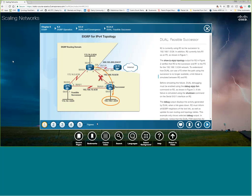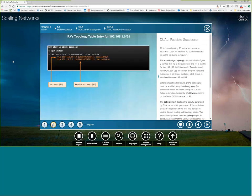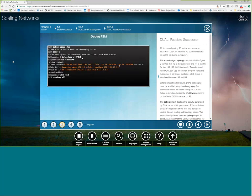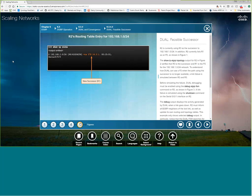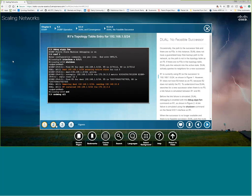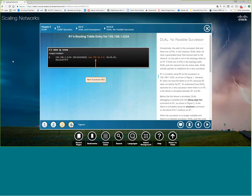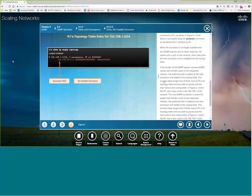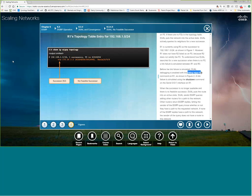Here's an example with a feasible successor: as soon as the link goes down, it finds the feasible successor and immediately installs it into the route table — removes one route, installs another immediately. Without a feasible successor: the network goes gone from the route table, it sends out queries ('anybody else know how to get to this network?'), waits for replies, runs through finding the best path, then finally puts the route back in the table — there's time in between doing all that querying. You can debug this with 'debug eigrp fsm,' but be careful on production networks.